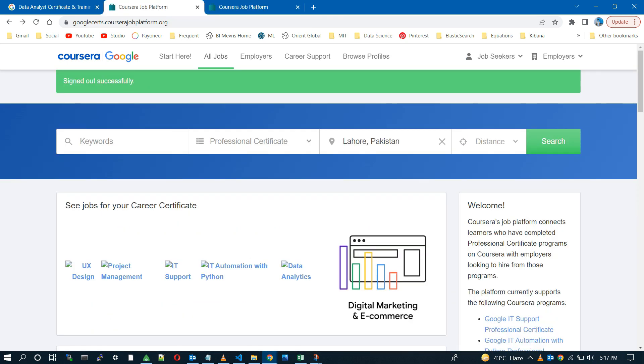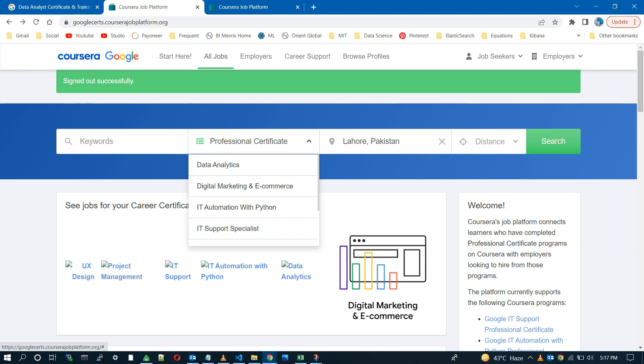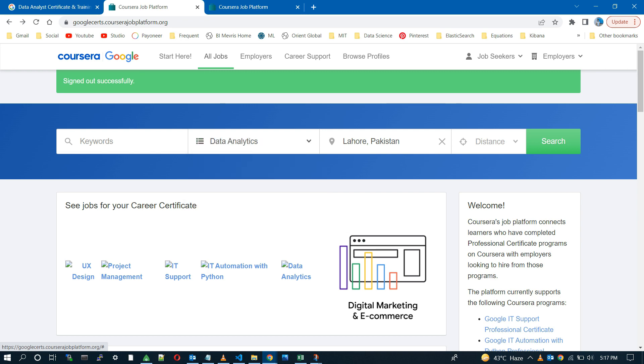Now back to the job search. Here you can see the filters of different certifications like data analytics, IT support specialist, and some others.